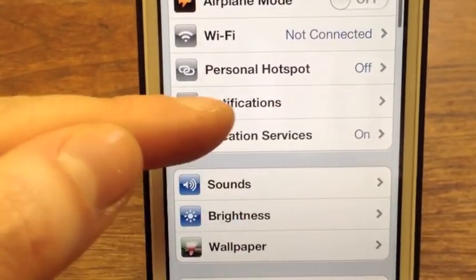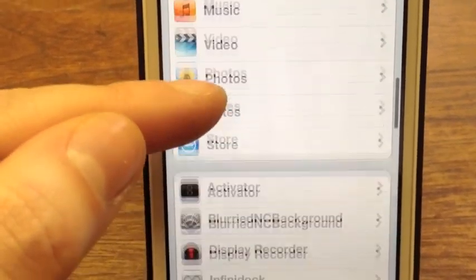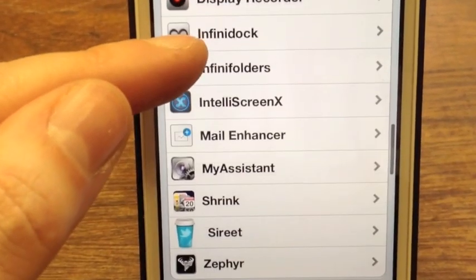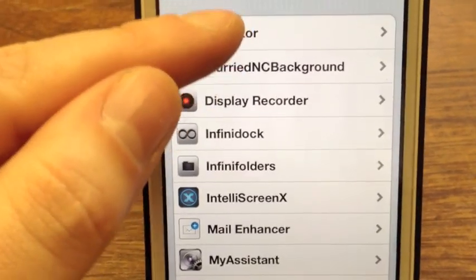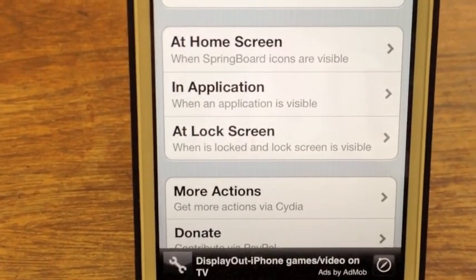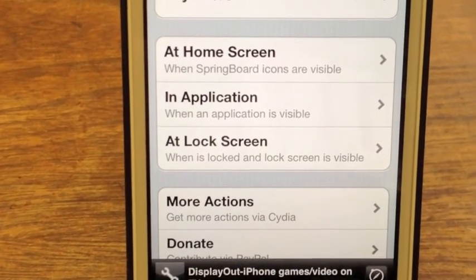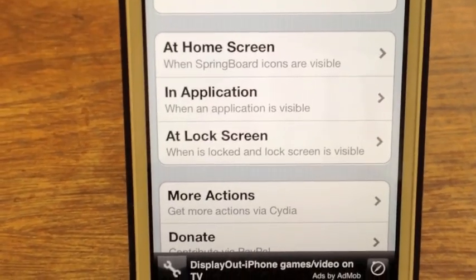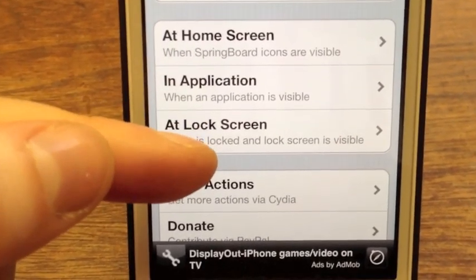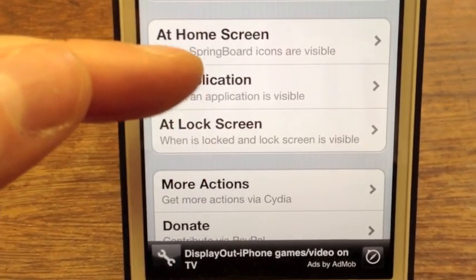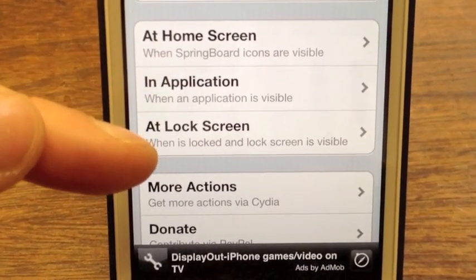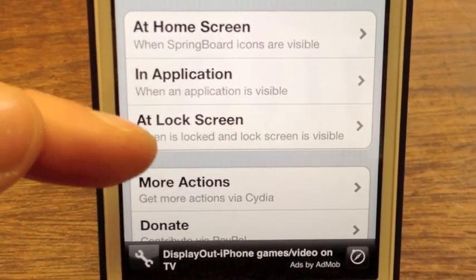I'm going to pop into my settings here, and Activator is right here at the top. What Activator does is it allows you to customize gestures. I typically do it from anywhere, or you can set gestures that will only work when you're at the home screen, in an application, or at the lock screen.